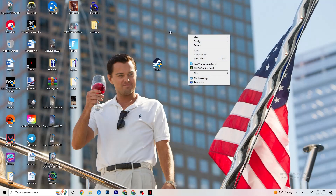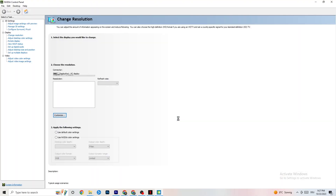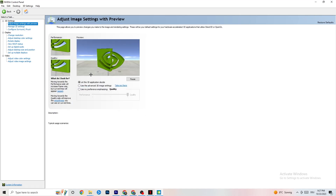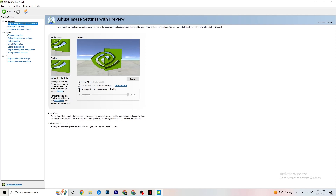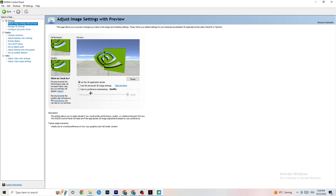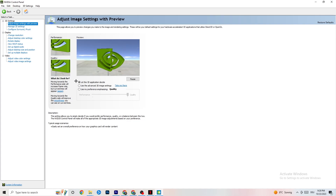Right-click your desktop and open the NVIDIA Control Panel. Go to Adjust Image Settings with Preview in the top left and enable 'Use my preference emphasizing.' You'll see a slider — I have it on Quality because my PC can handle it, but if yours can't, move the slider toward Performance. This won't impact visual quality as badly as you think and will help your performance a lot.